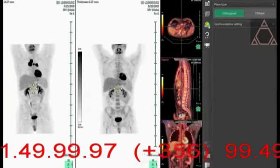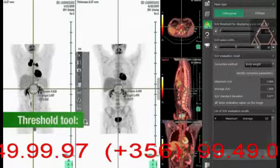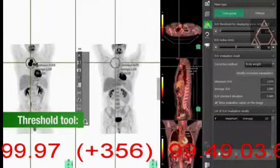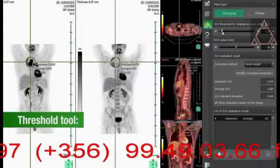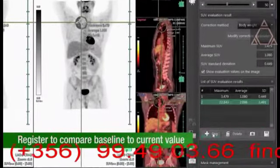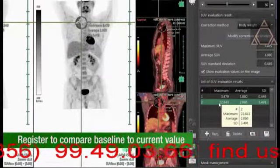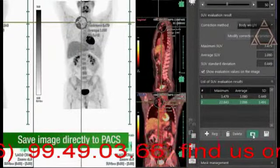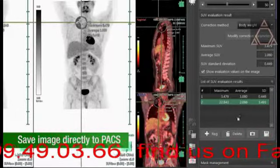To obtain SUV values, use the Threshold tool to zoom in on an area of interest. Register the new area and compare the baseline to the current value. Save an image of the comparison directly to PACS with one click.